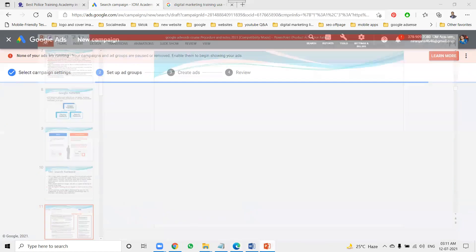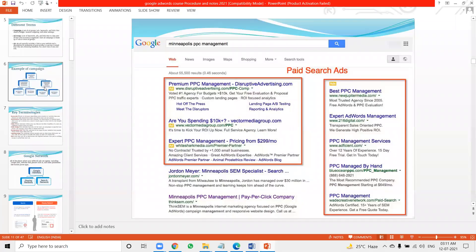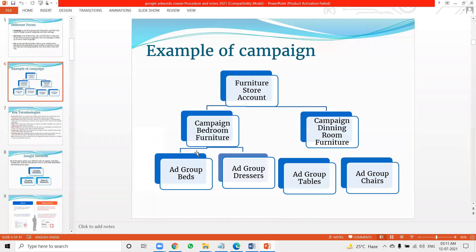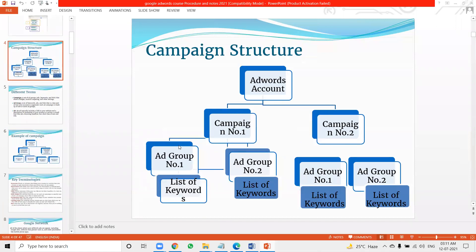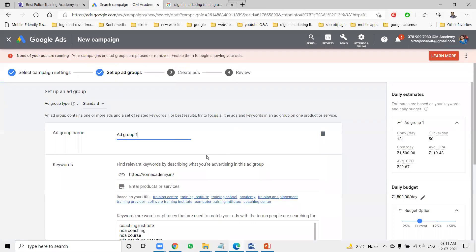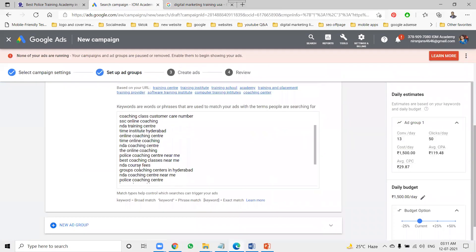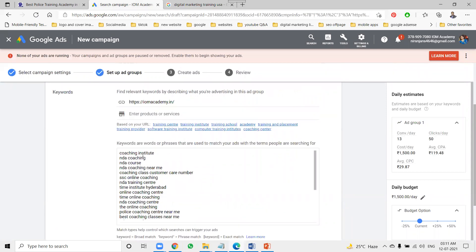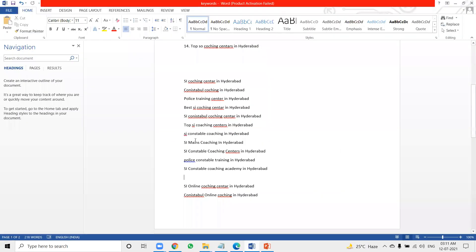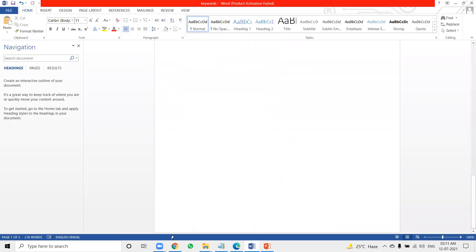The next very important step is the ad group. As I discussed earlier, within each ad group you create a set of keywords. The group is created and you can add keywords like 'coaching institute in Hyderabad' — but my focus is on the right keywords for my campaign.